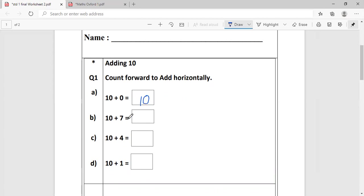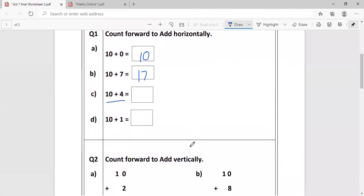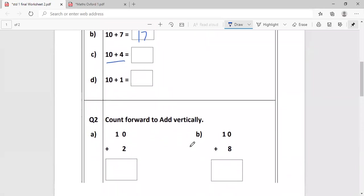10 plus 7. 10 in my mind, 7 on my fingers. Count after 10: 11, 12, 13, 14, 15, 16, 17. Same way, it is called horizontal addition as the numbers are in a sleeping line, not standing line. Okay? So you will do the remainder of two.